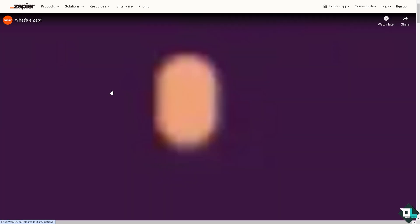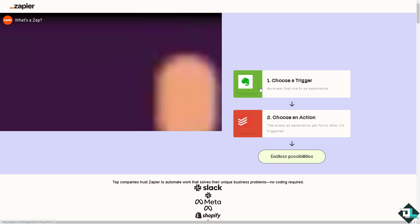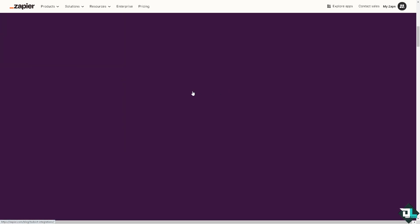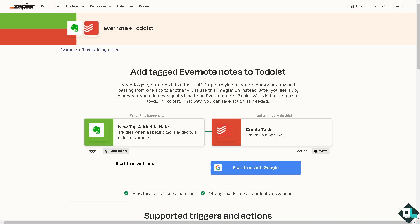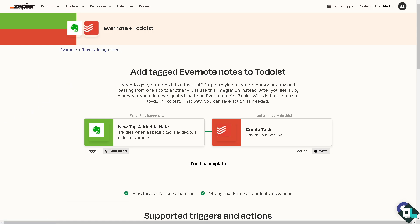Say this, you can add tag Evernote to Todoist. But the thing is this requires kind of like background knowledge. If you don't have any coding background, you're going to be having a hard time following these steps. So I highly suggest you use the local integration using the IFTTT.